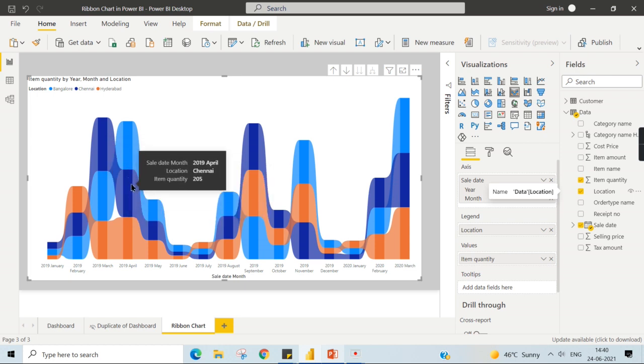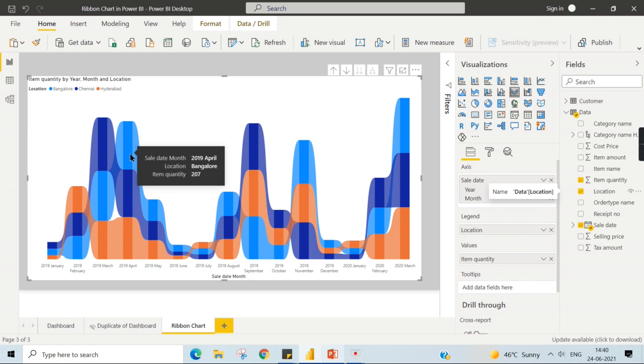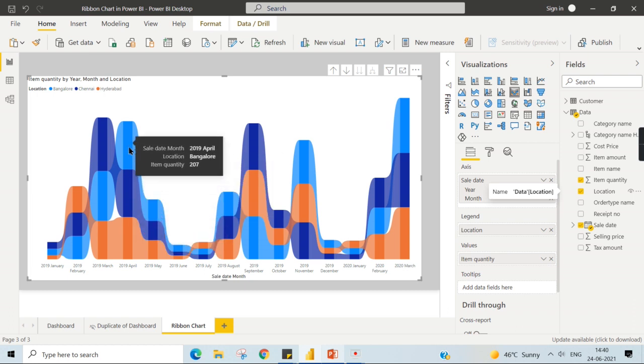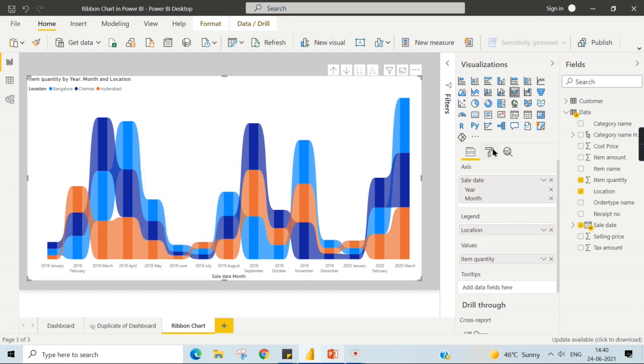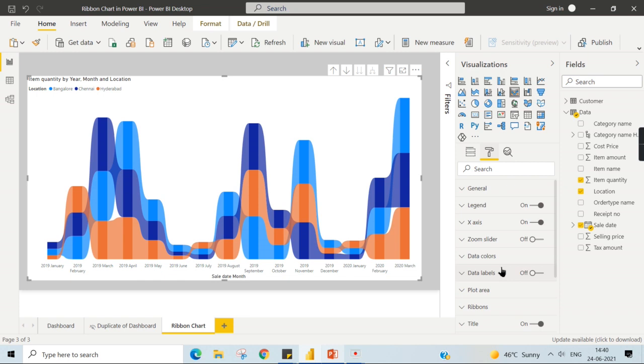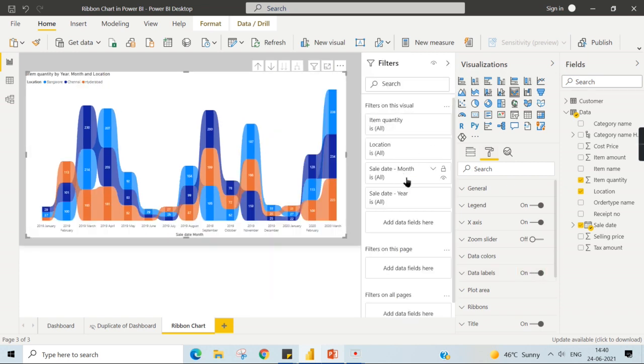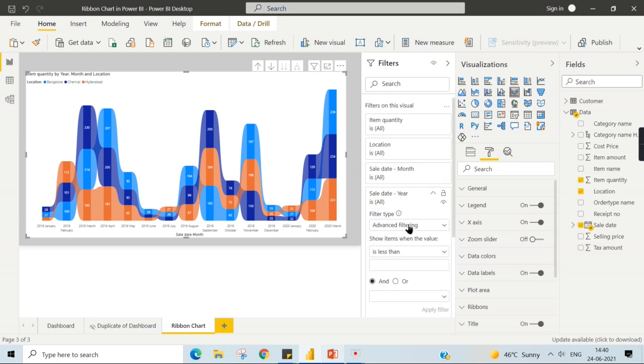The difference and changes where you can see the value. Chennai, which is having 230, whereas here 205 and 207 during this period is highest. Let us try to view the value. Why it's not appearing? Data label. Let me enable data label.